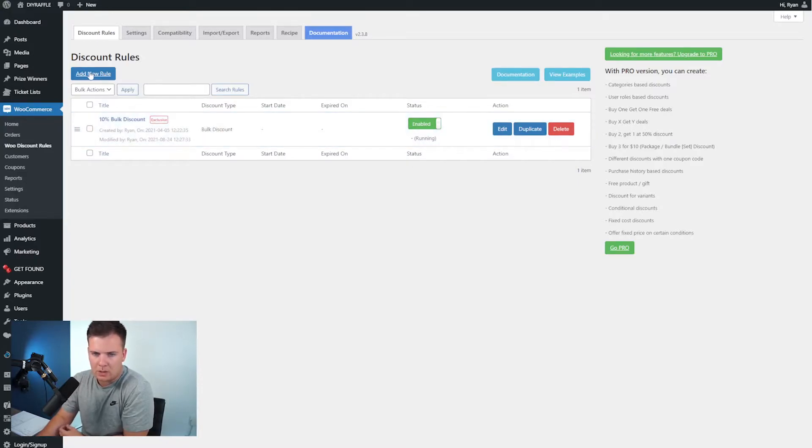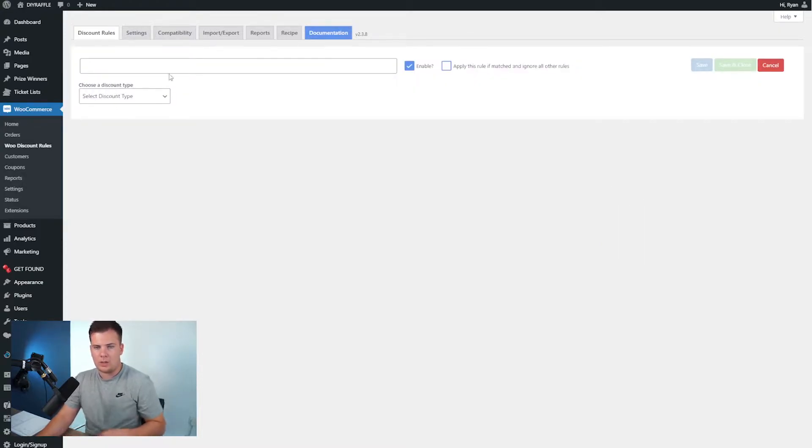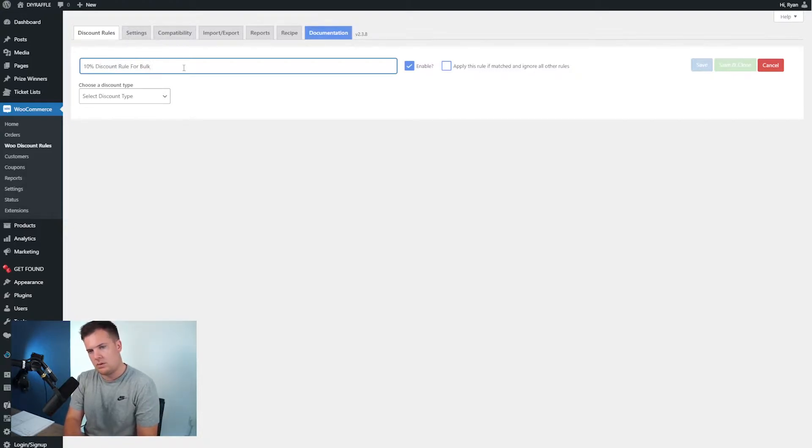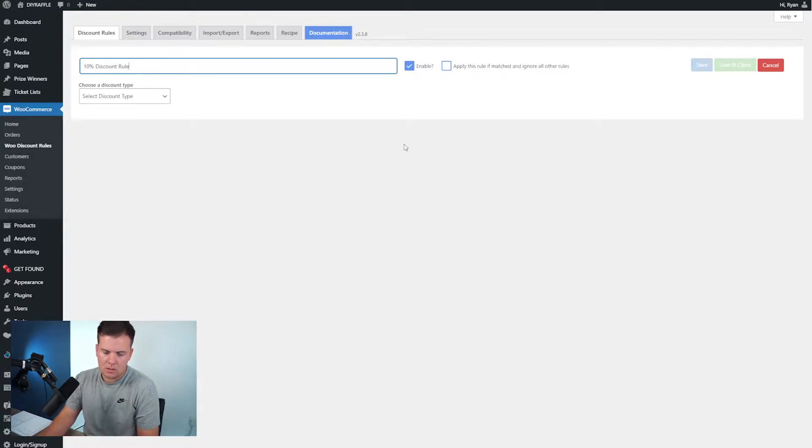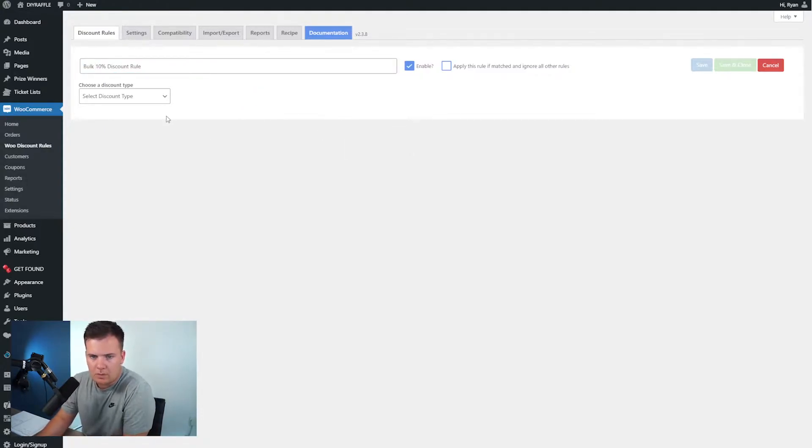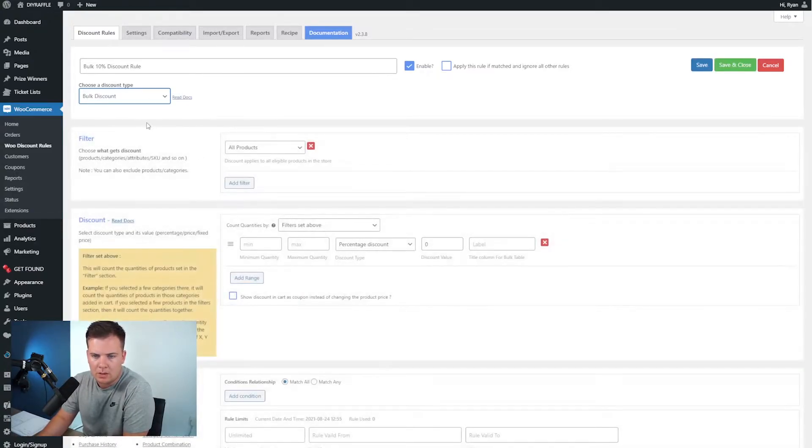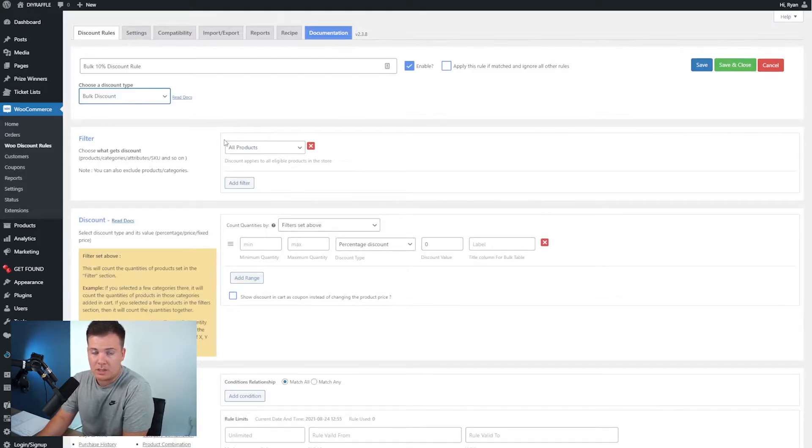I think I will create a new rule just to show you from scratch how to do this. So the 10% discount rule for bulk, or we'll just go for bulk 10% discount rule. Next we're going to go down and obviously we're using the free version here so we're going to go bulk discount.